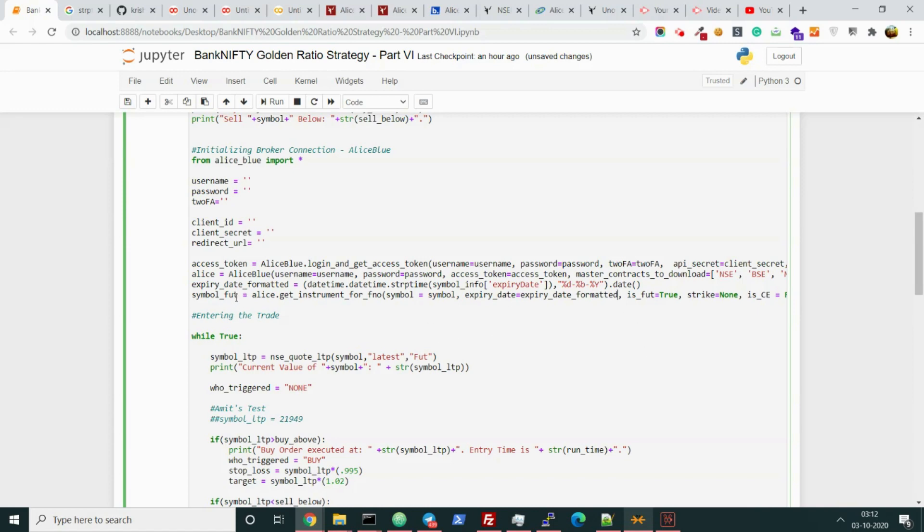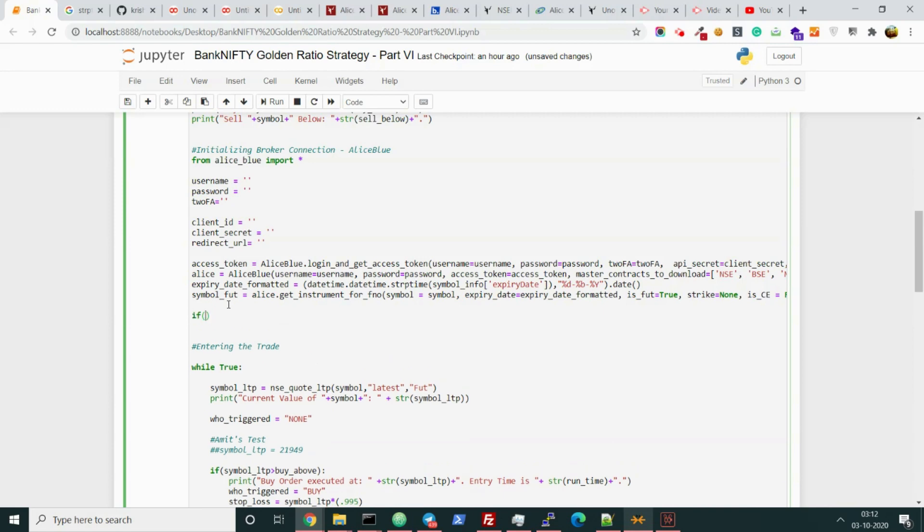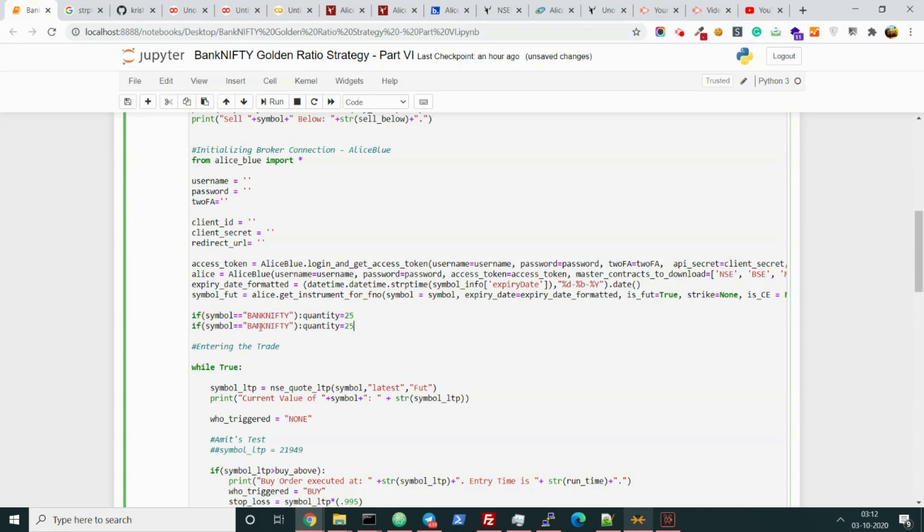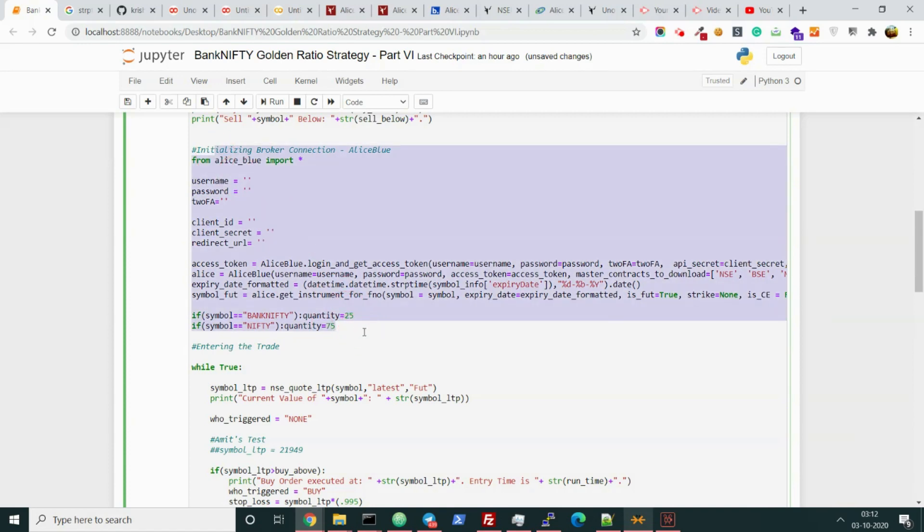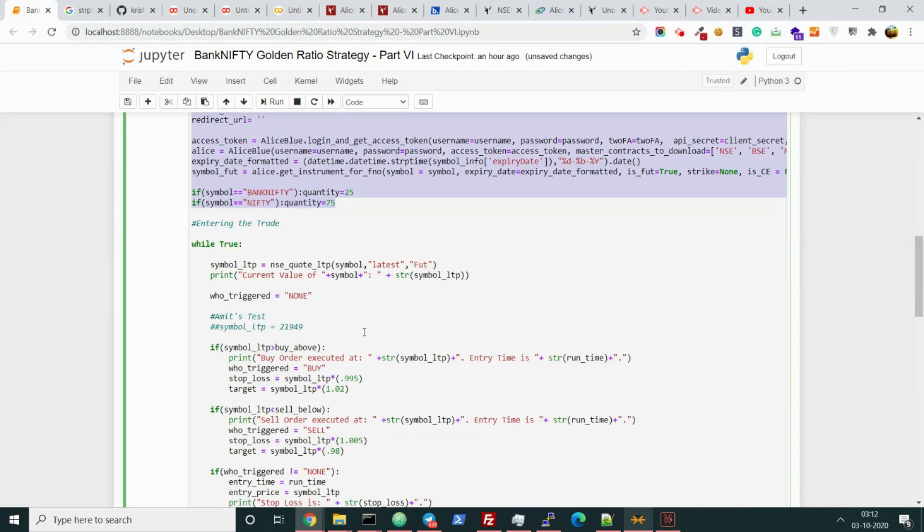Now two more things. As we are not entering in the paper bot and we are entering in a real trade, we need to mention the quantity in a perfect way, right? If symbol is Bank Nifty, let's do it one lot - quantity is 25.